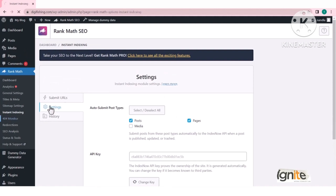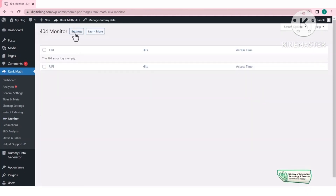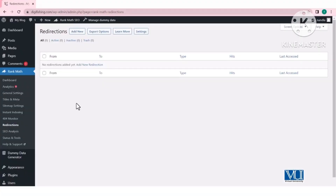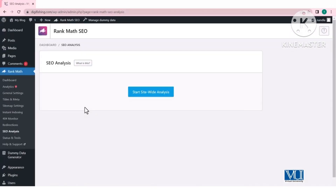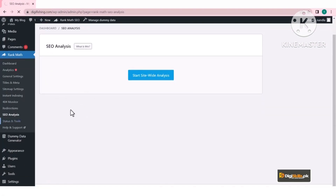Bing Search Engine के लिए Instant Indexing — यहाँ आपके published articles list होंगे, उन्हें submit करना है और वो Bing को submit हो जाएंगे, इसके लिए एक API key की ज़रूरत पड़ेगी। 404 Monitor की settings पहले कर चुके हैं — जो भी 404 URLs होंगे यहाँ appear होंगे और fix कर सकेंगे। Redirections से एक URL को दूसरे पर redirect कर सकते हैं। SEO Analysis से site-wide issues identify करके one by one fix कर सकते हैं। Rank Math की basic settings complete हुईं — इसे as-is follow करें।